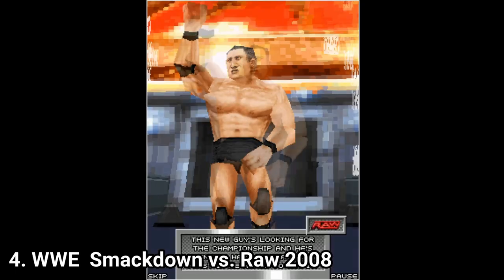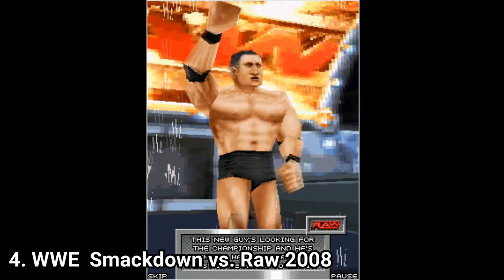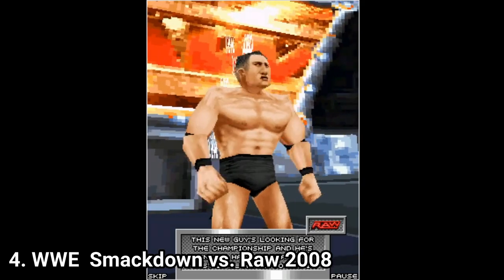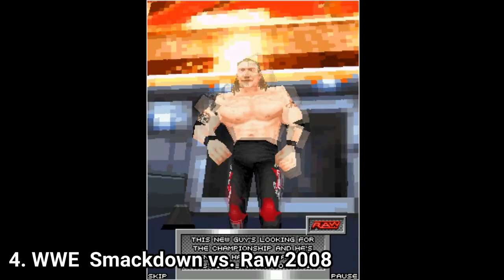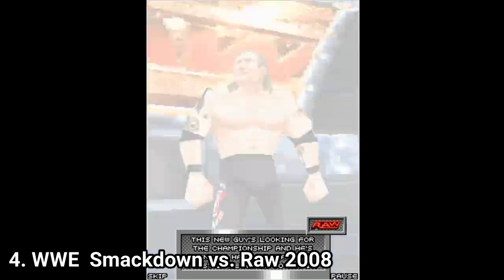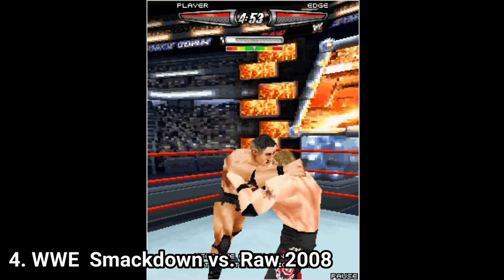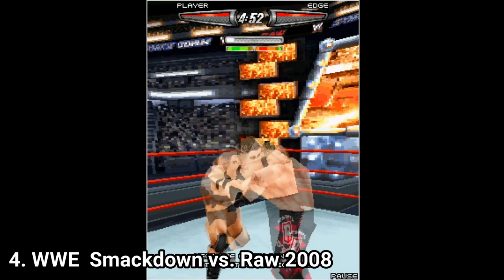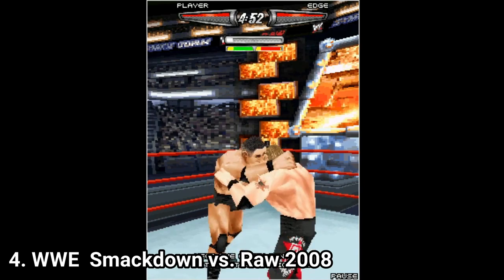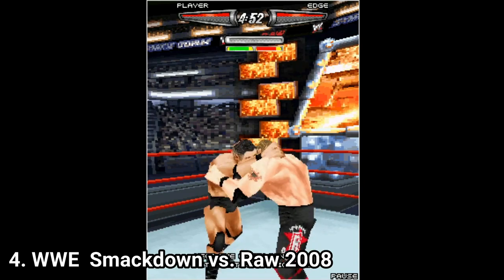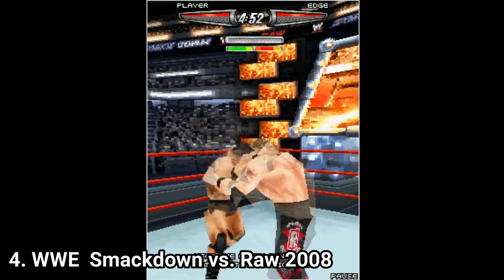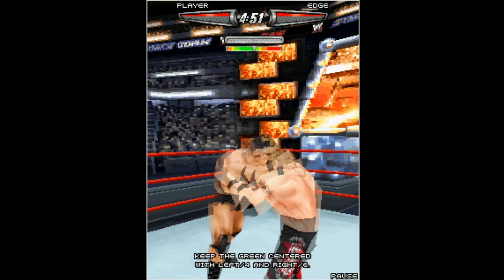WWE Smackdown vs Raw 2008 has 6 playable characters and it's 3D, but you get only one match type. The game is on the right track, but it's still very far from being a good game.